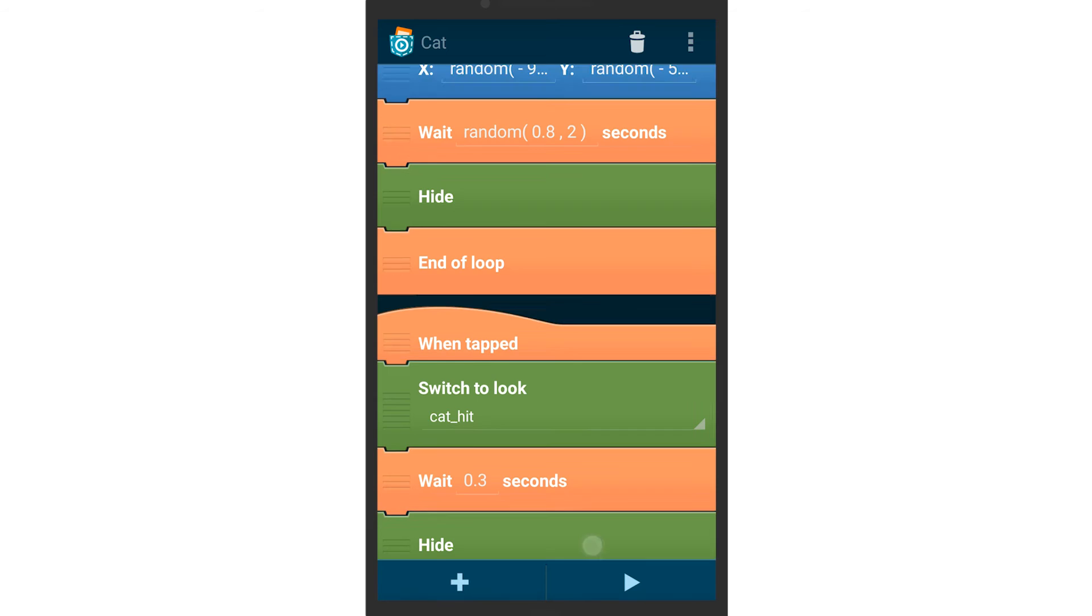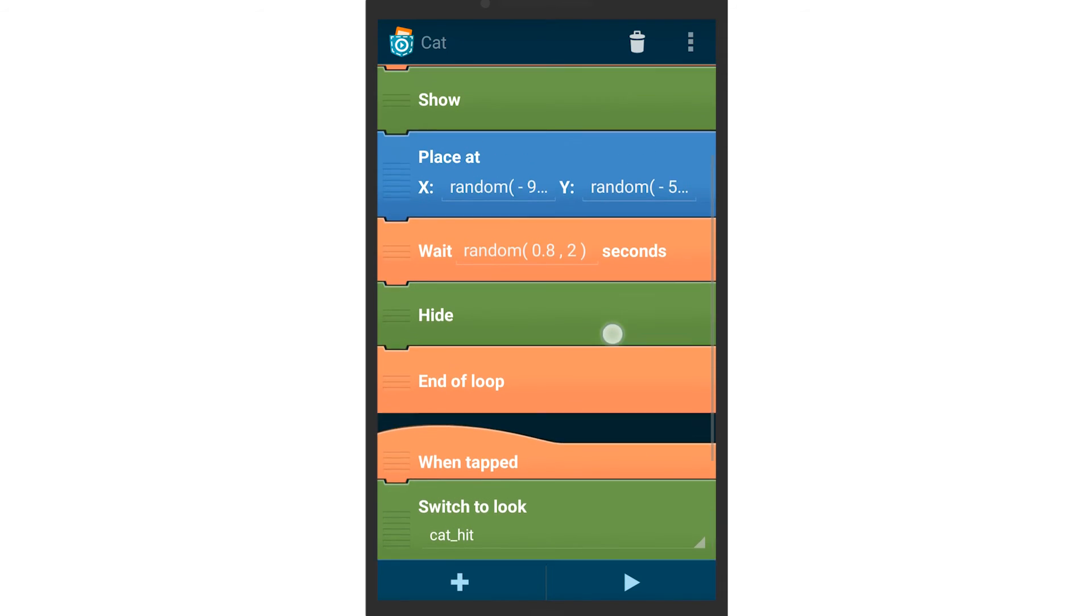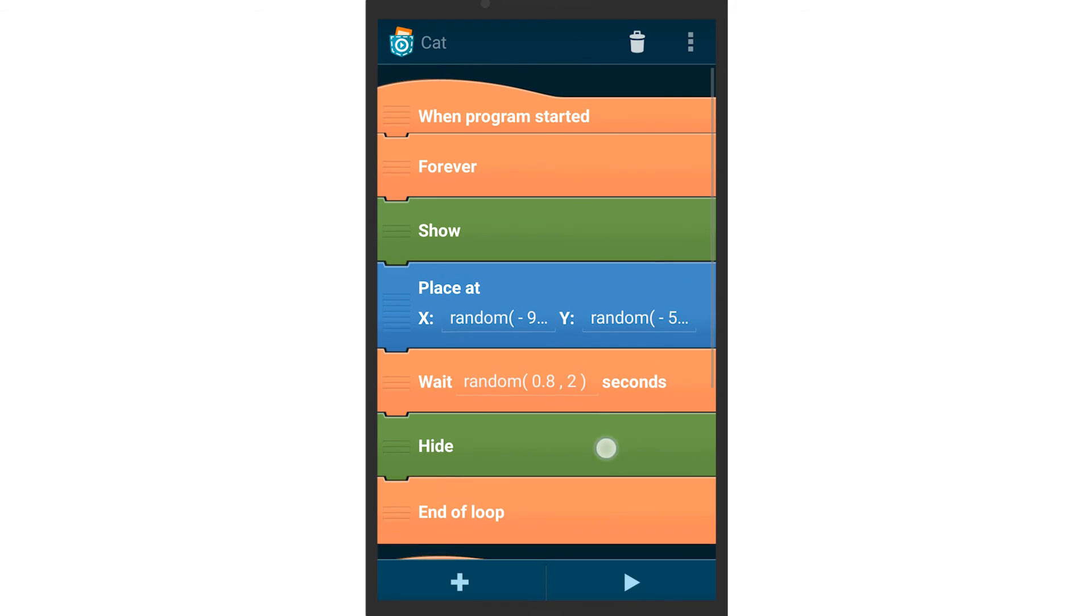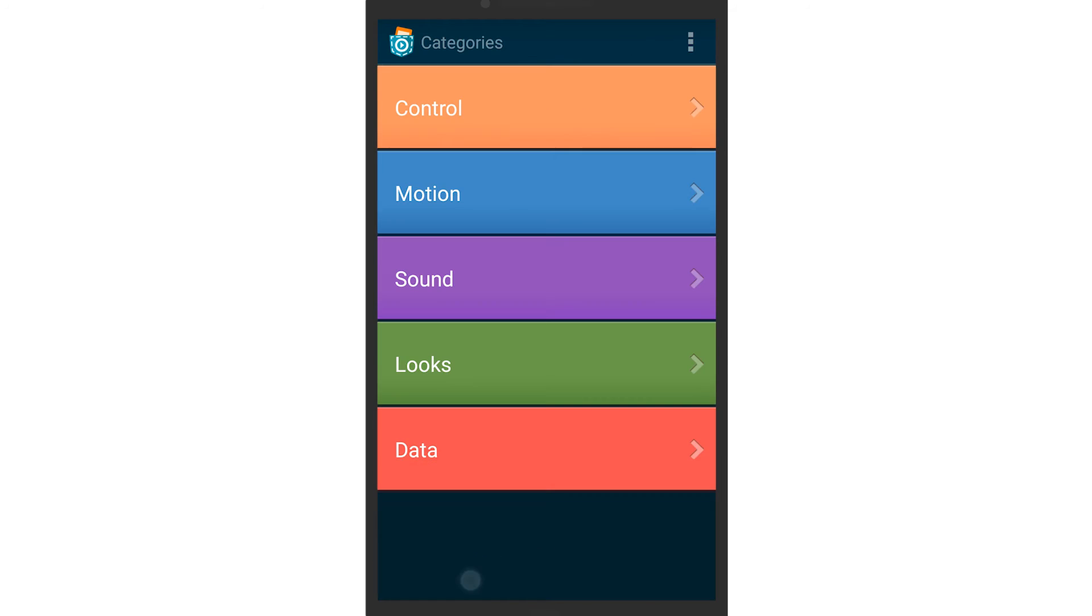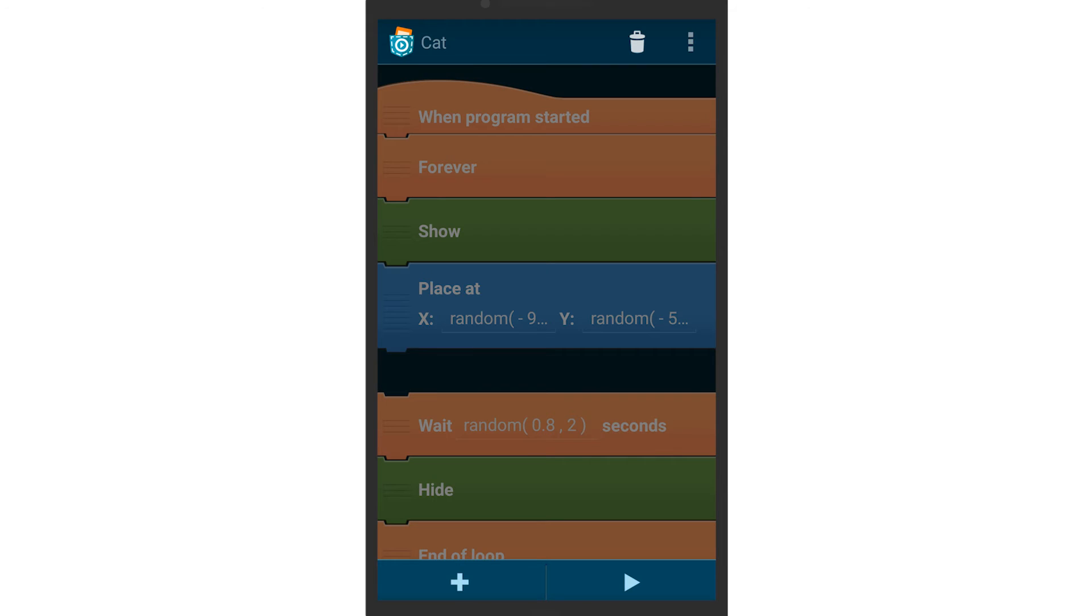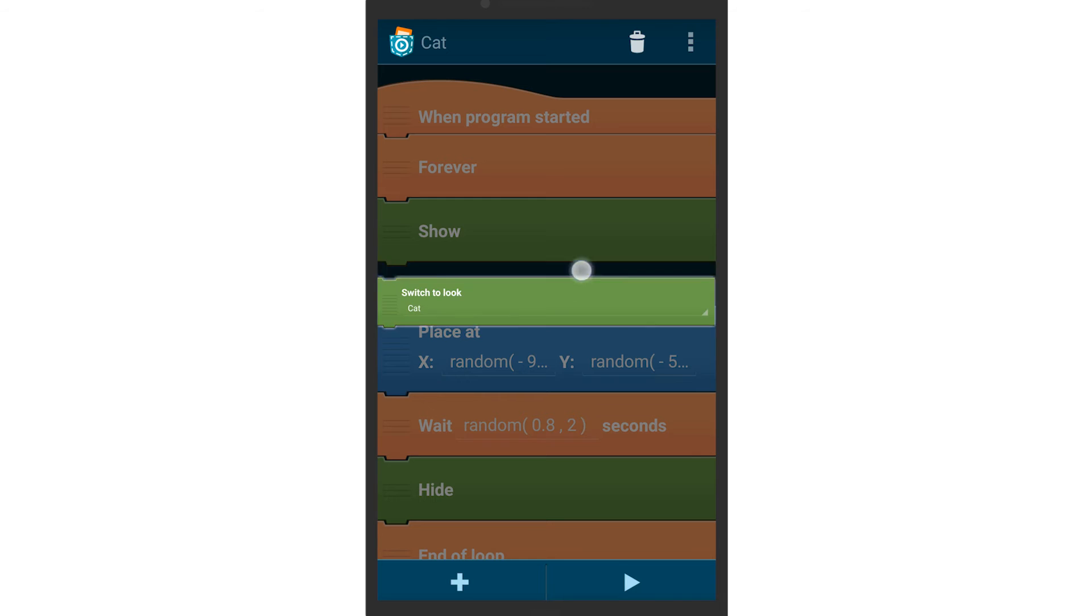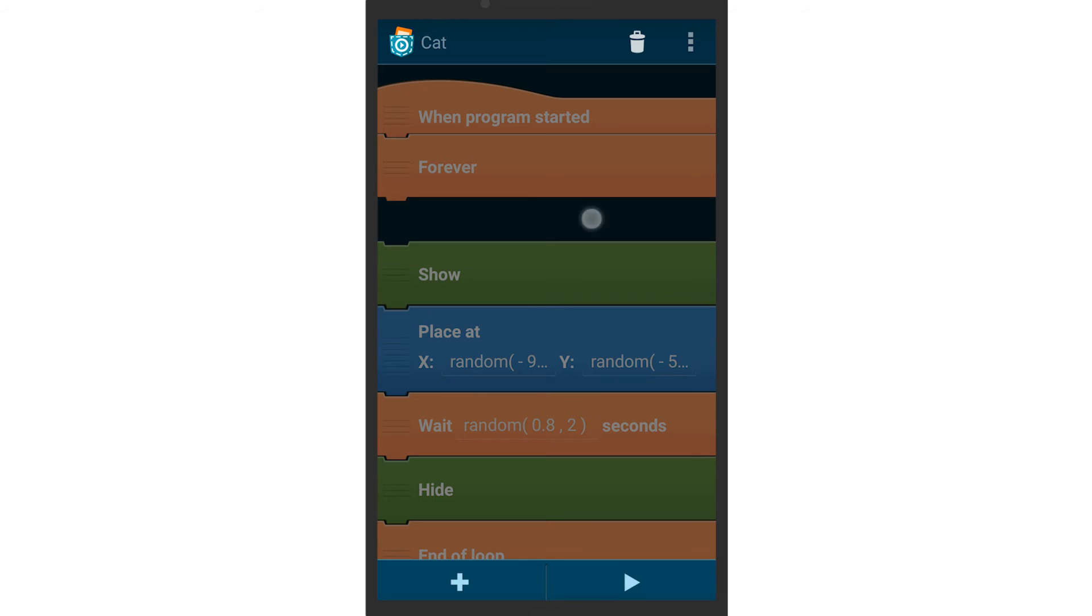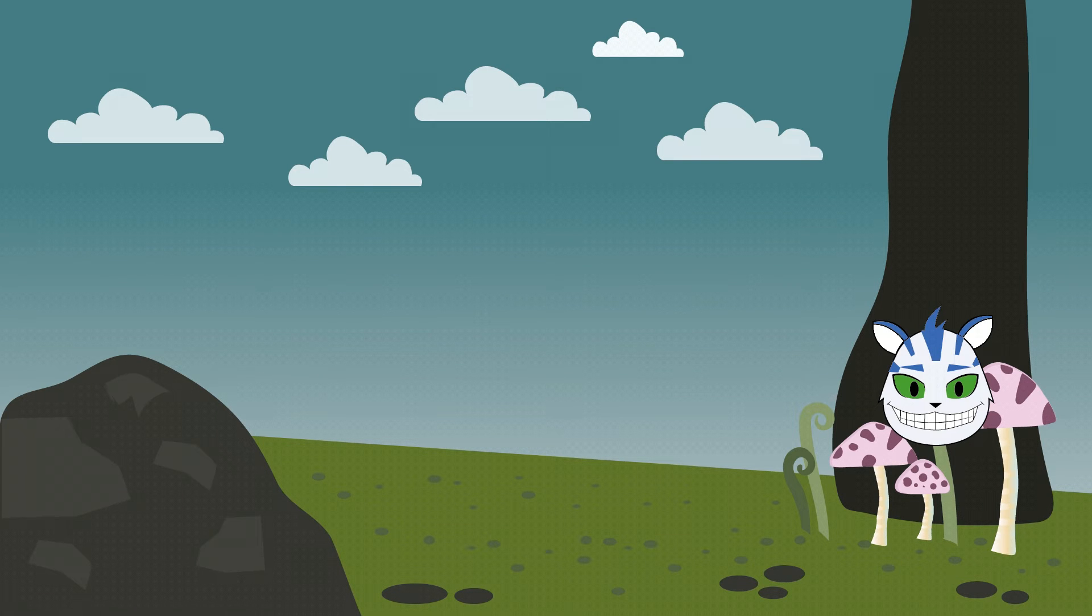Since we want the cat to change its look back when it reappears on screen, insert a switch to look brick at the beginning of the forever loop. Try the game and see what happens when you catch the cat.